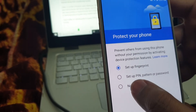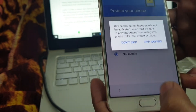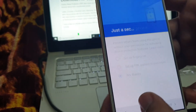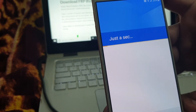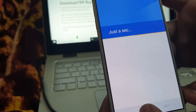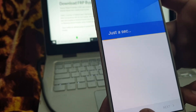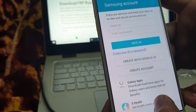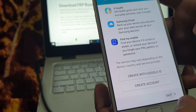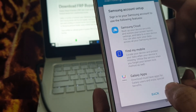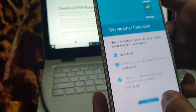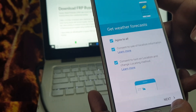No thanks. Now we are almost done. Continue tapping next through the remaining setup screens.